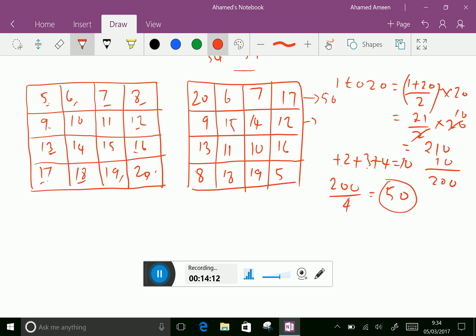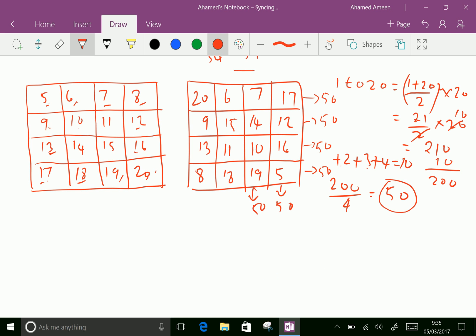Checking all rows: 9 plus 15 is 24, plus 14 is 38, plus 16 is 50. 8 plus 18 is 26, plus 19 is 45, plus 5 is 50. 17 plus 12 is 29, plus 16 is 45, plus 5 — wait, that also gives 50 for every column. The diagonals also become 50. So we have successfully done another magic square in 4×4 order with numbers 5 to 20.